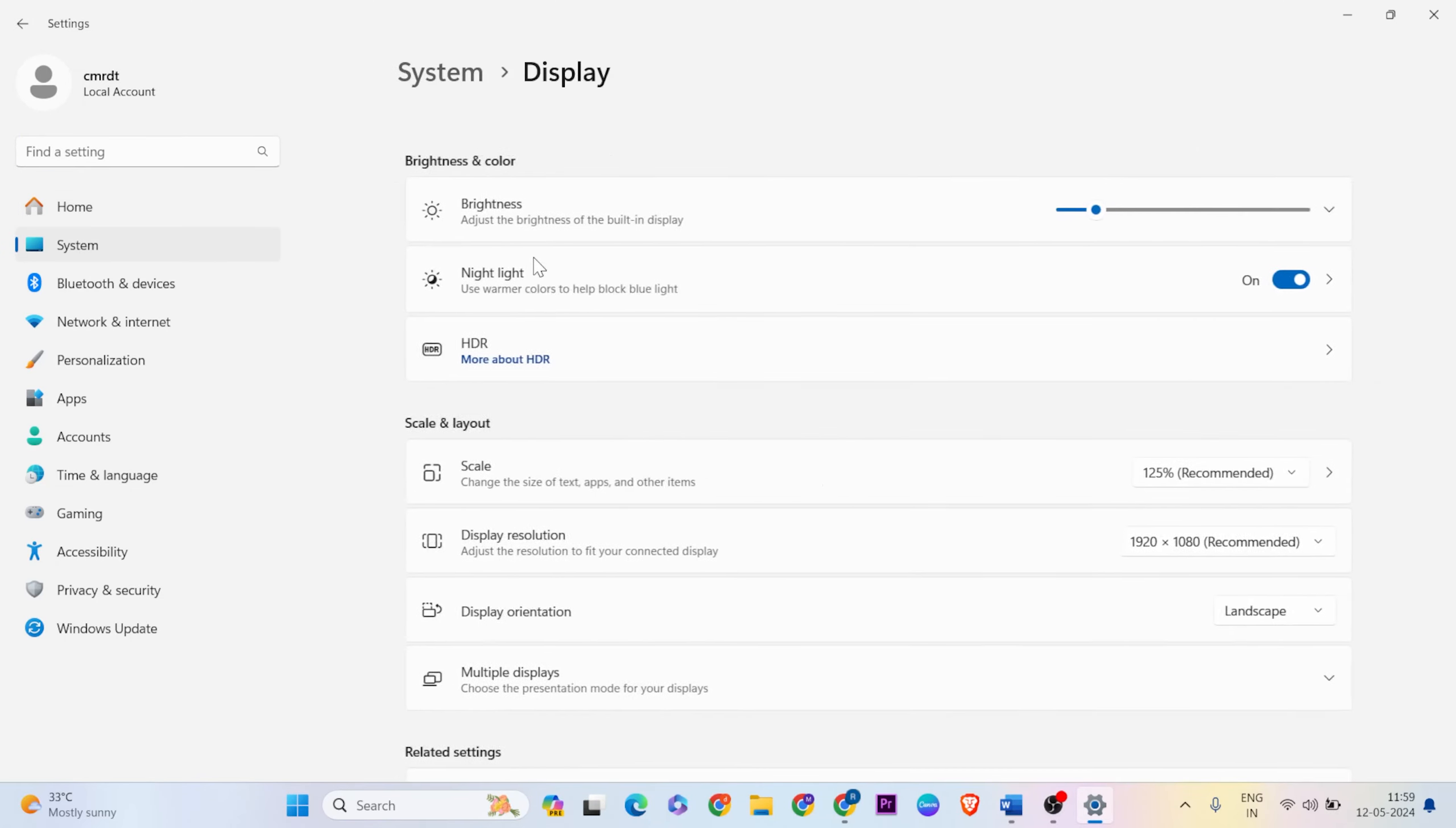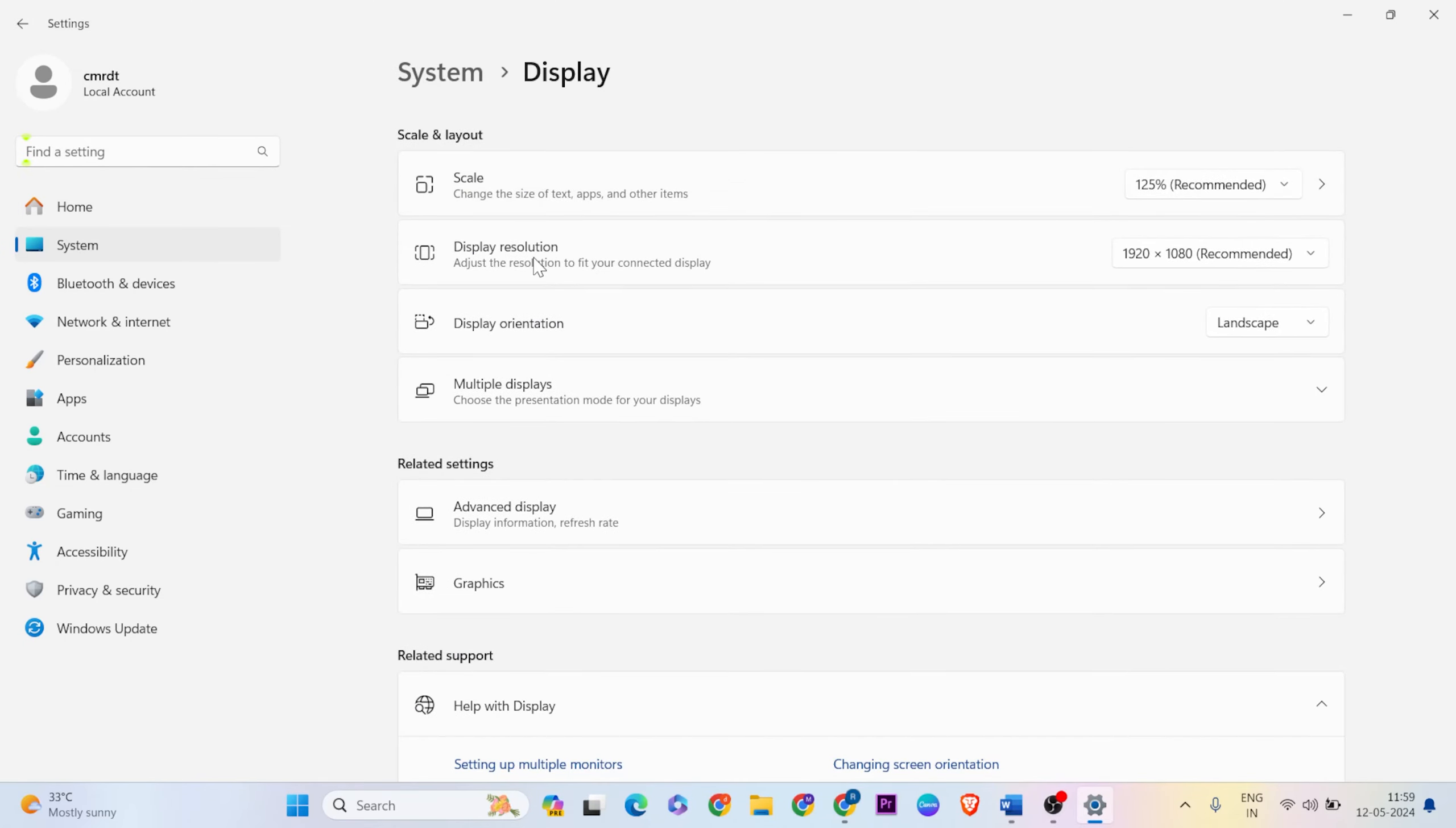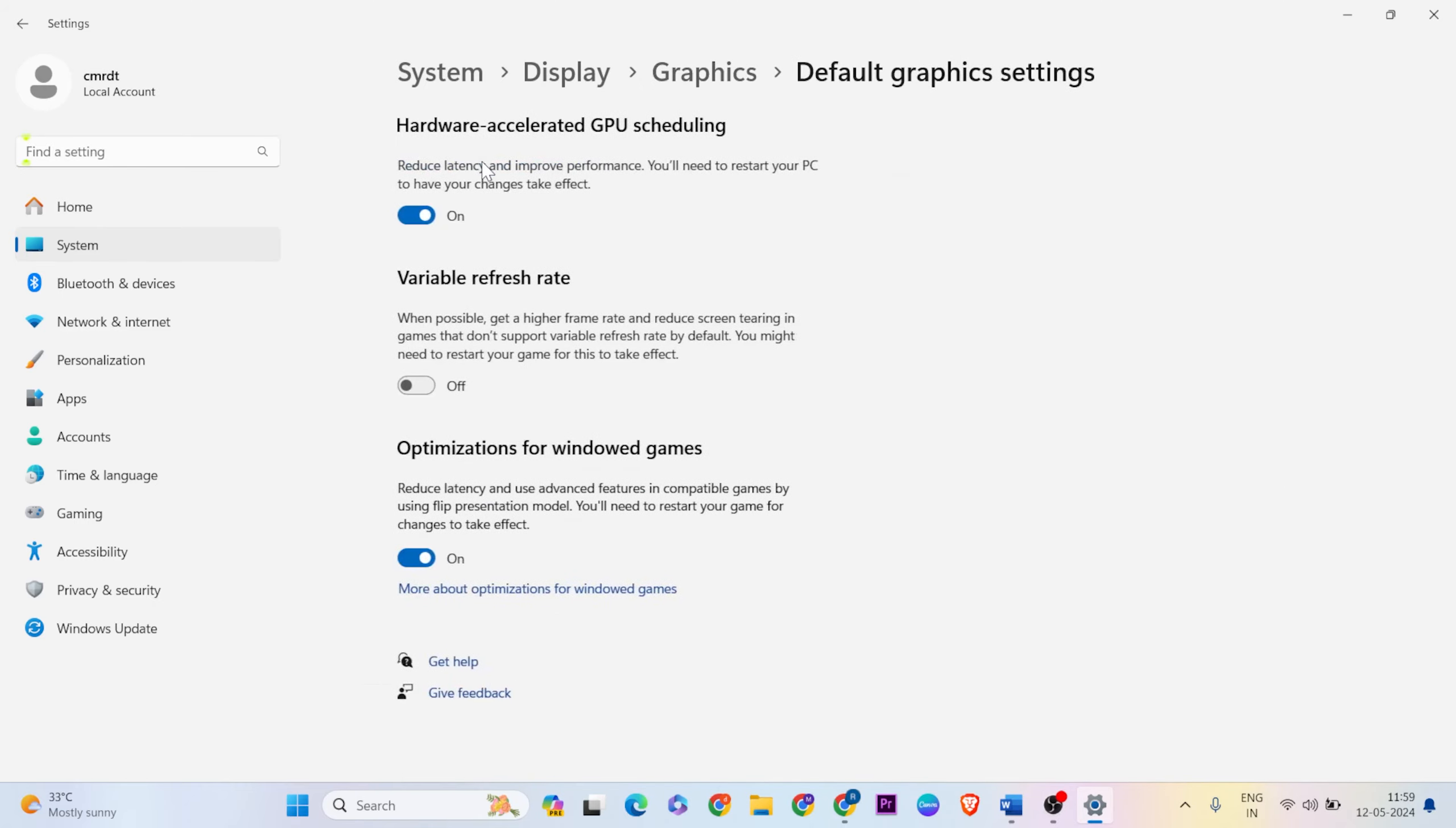Go to System, Display, then Graphics. Change the default graphics settings - if it's turned off, turn it on. Also turn on the setting below.